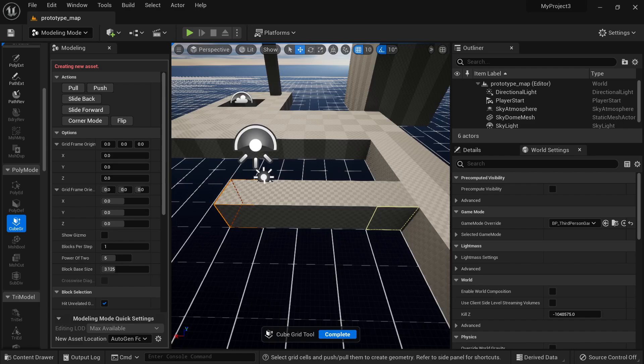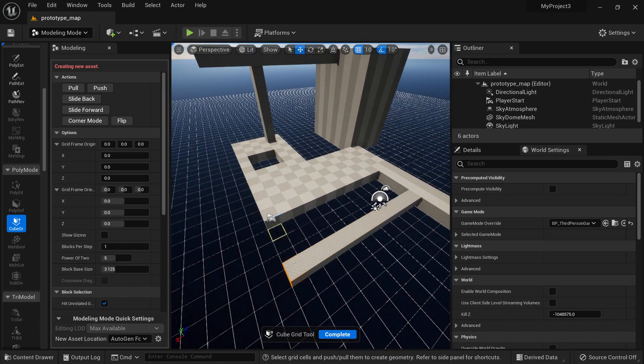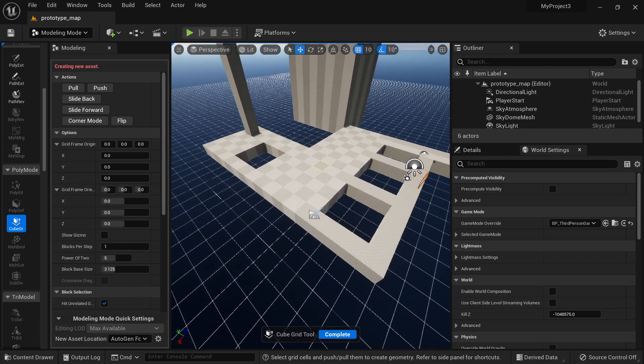Just by using the Cube Grid inside Unreal Engine 5, this is extremely useful to create prototypes.